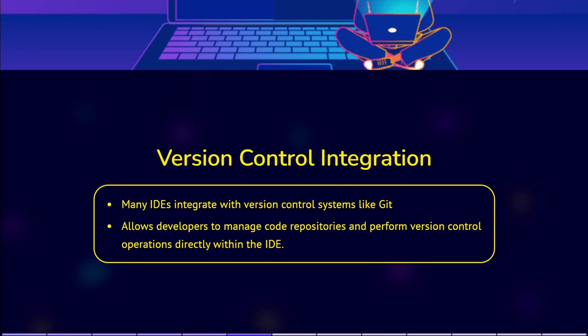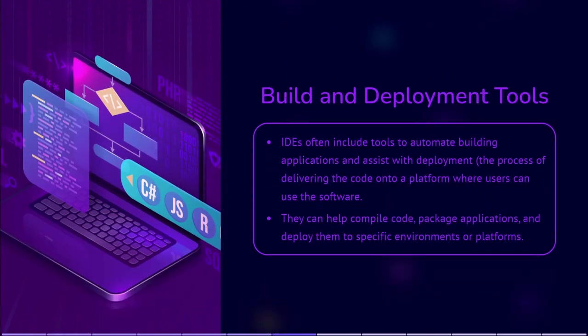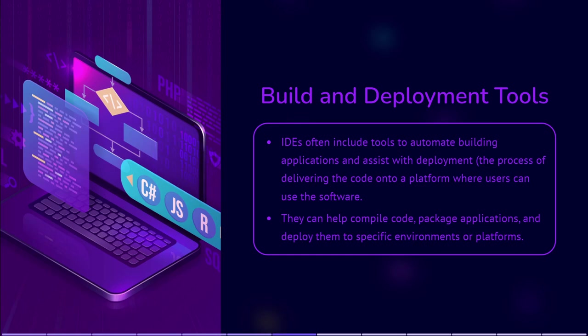Build and deployment tools. IDEs often include tools to automate building applications and assist with deployment. Deployment means the process of delivering the code onto a platform where users can use the software. IDEs can help compile code, package applications, and even deploy them to specific environments or platforms.